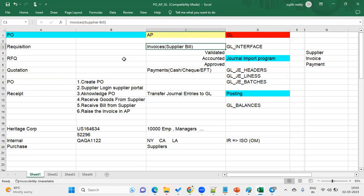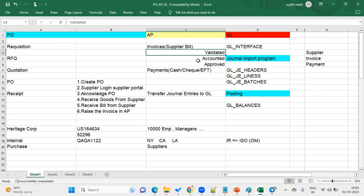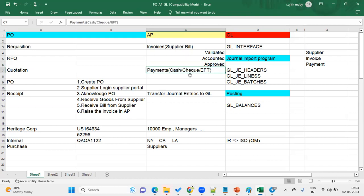According to the receipt, we raise the invoice. The invoice is a document received from the supplier. While creating an invoice, we specify invoice information like supplier, supplier site, and then we validate the invoice, account the invoice, and approve the invoice. After all that, we make payments to the supplier and create accounting transactions.